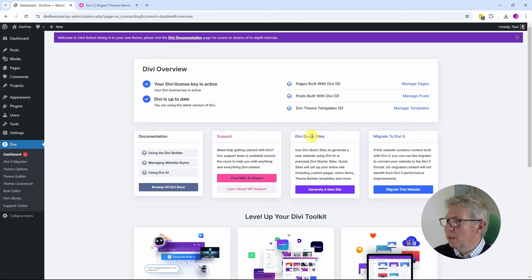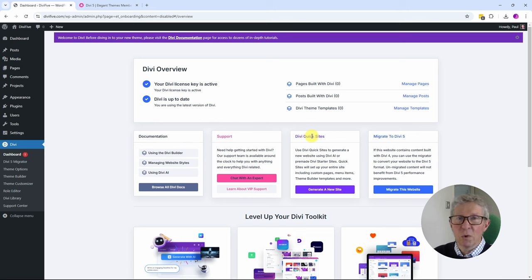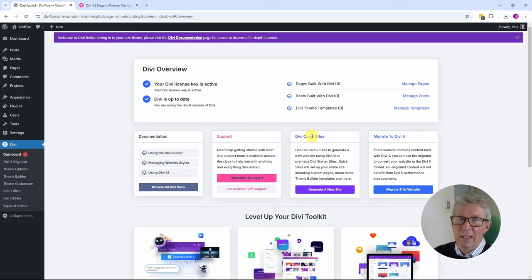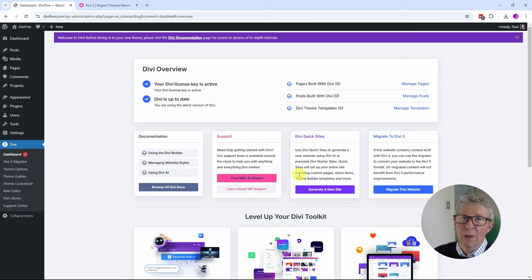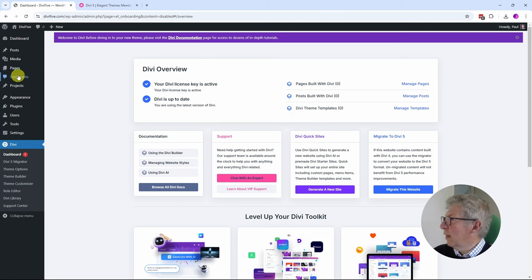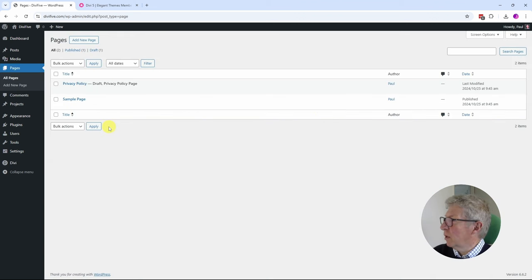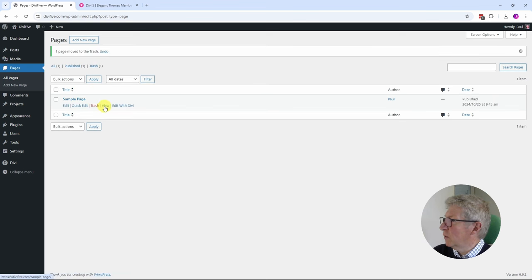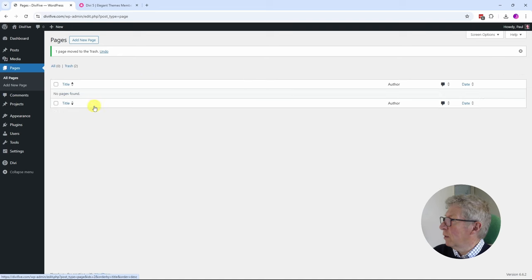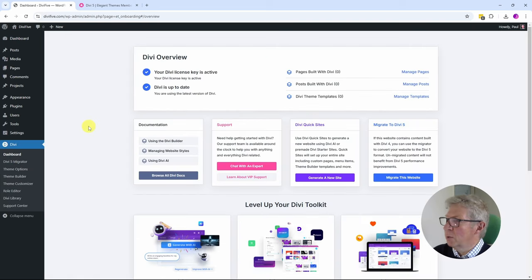Now I'm really excited about this next tab — Divi Quick Sites. For those who have built sites before using Divi templates, you'll know you had to load each page individually, which was a bit of a pain. Here you can create a site much more quickly without having to visit each page one at a time. I've deleted the default sample WordPress pages — the privacy policy and sample page — and I'm going to come back to the Divi dashboard and click 'Generate a New Site.'